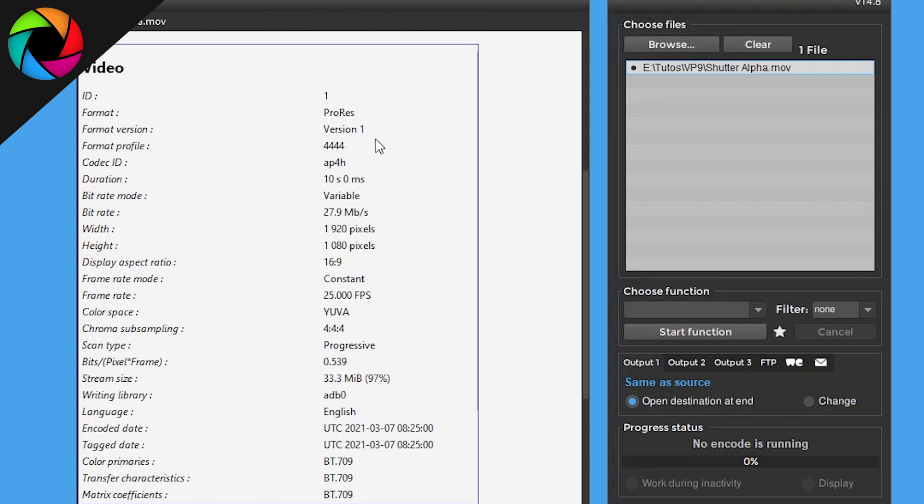There are many codecs but the most known codec are Apple ProRes and QuickTime Animation, which supports alpha channel.